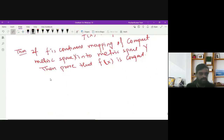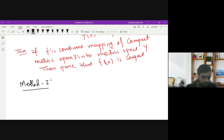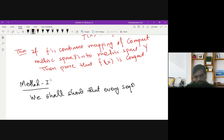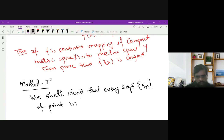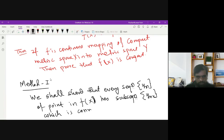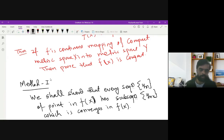Method one uses the sequential definition. We will show that every sequence {y_n} of points in f(X) has a subsequence {y_{n_k}} which converges in f(X). This is our objective using the sequential definition.